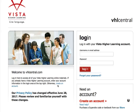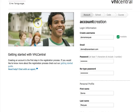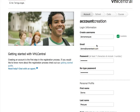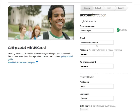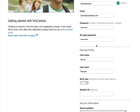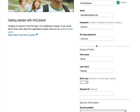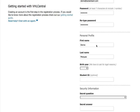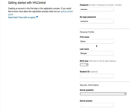The first thing you're going to do is click on 'Create an Account.' You're going to create a username and make sure it's available. You'll put in your email and your password, and then you'll put in your first and last name.